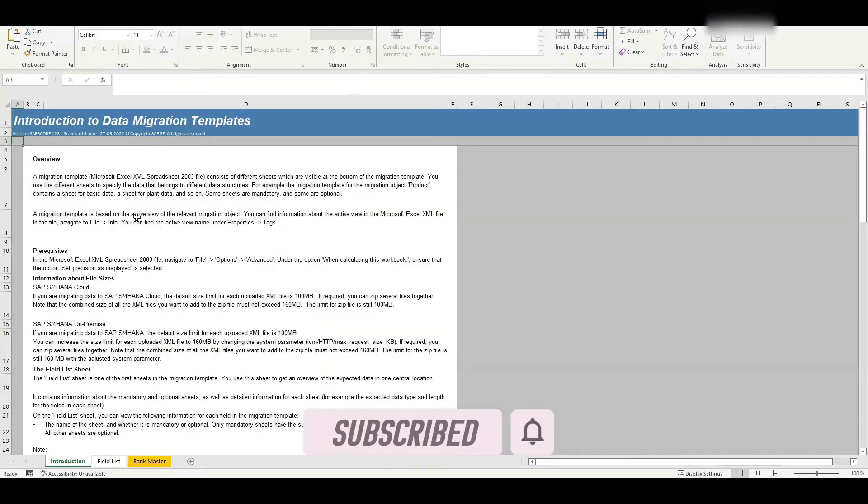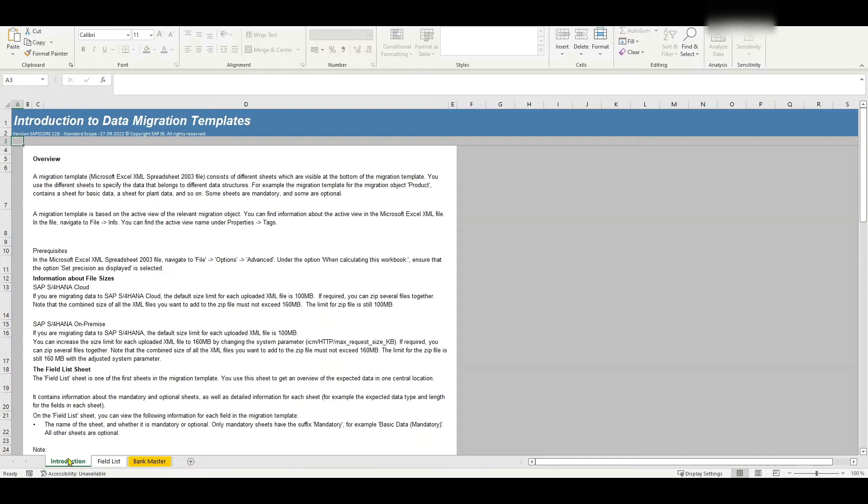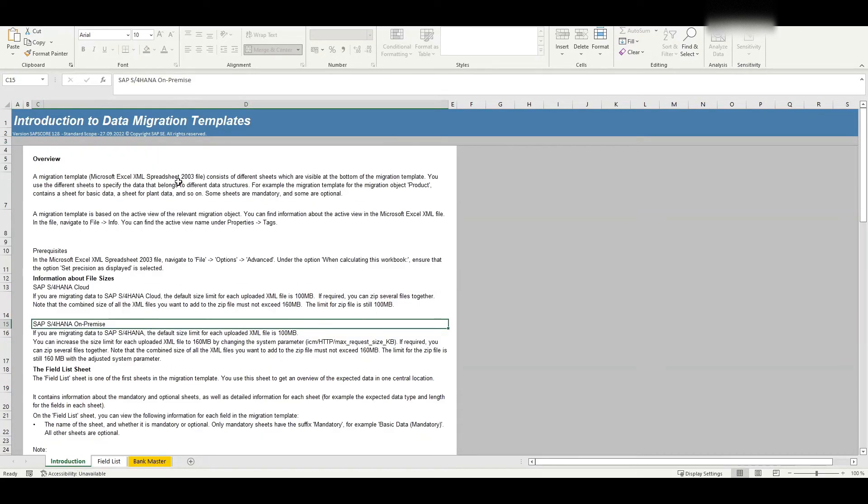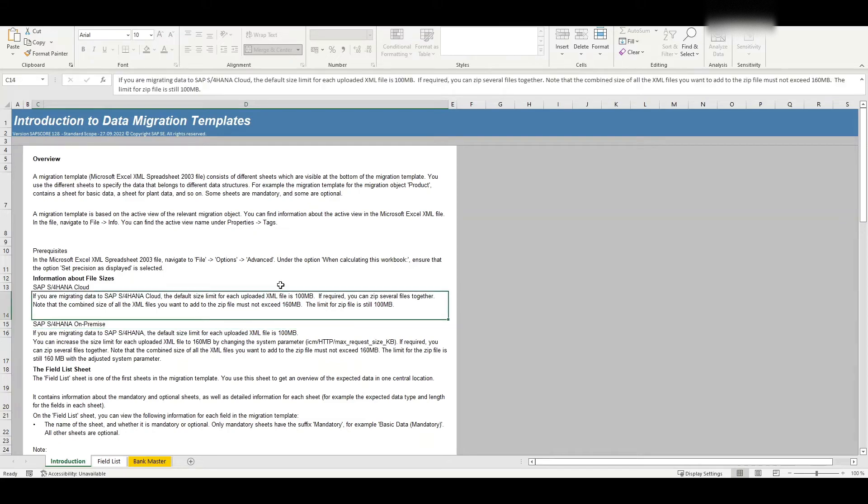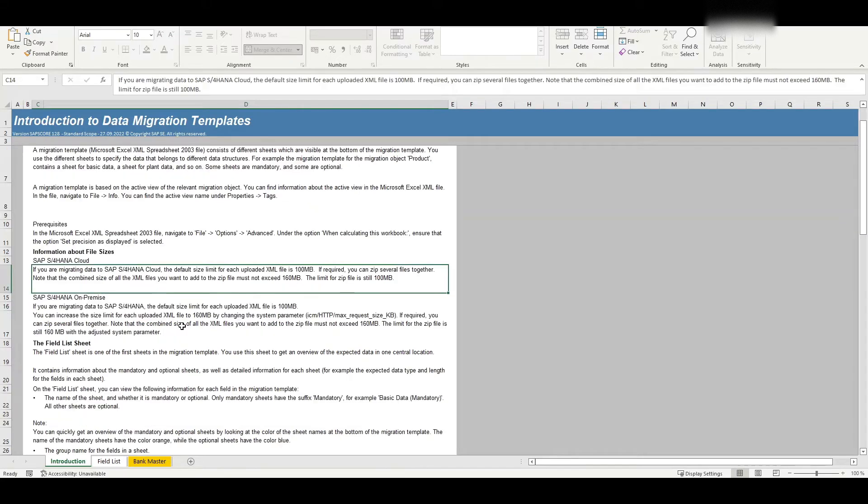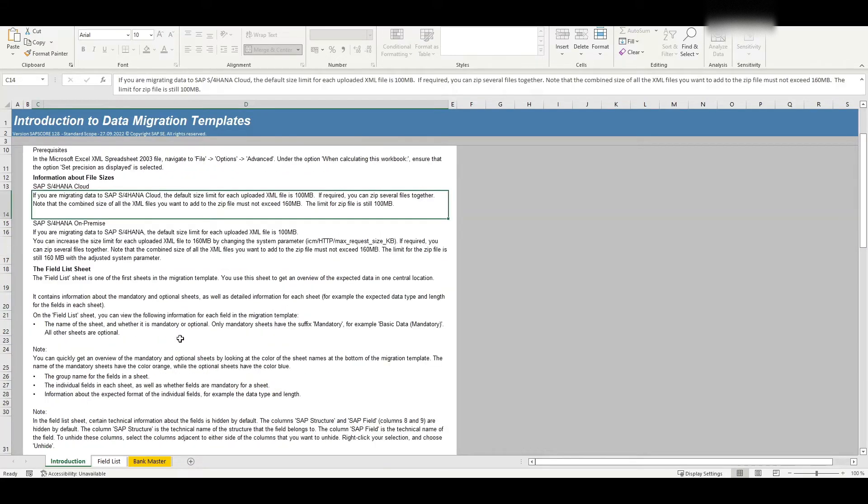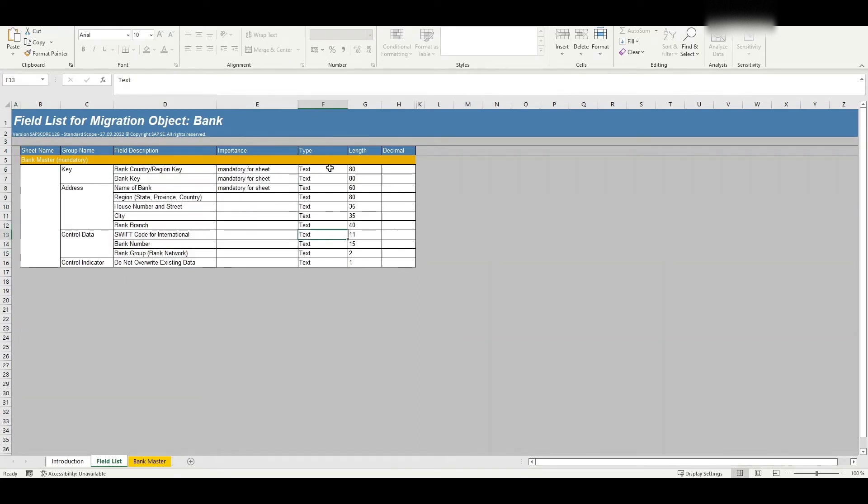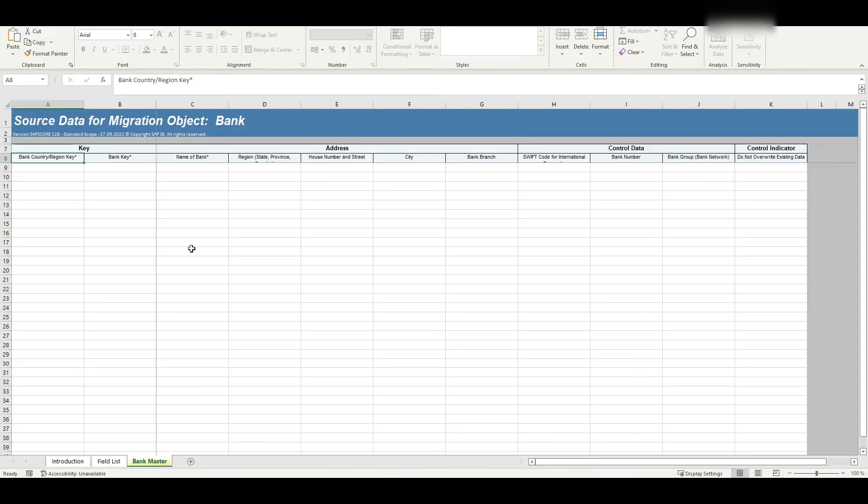And we are forwarded to an Excel file that consists of three different worksheets. One with the introduction. So this gives us some information for instance about how big the file can get for the upload. Then we have the field list. So all the relevant key fields with their type and also their maximum length.